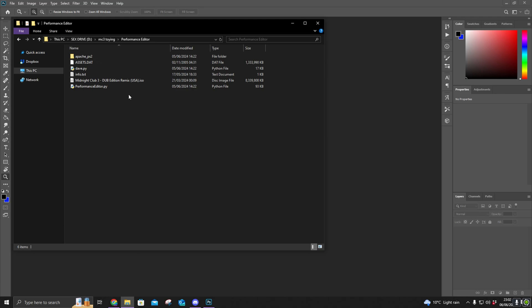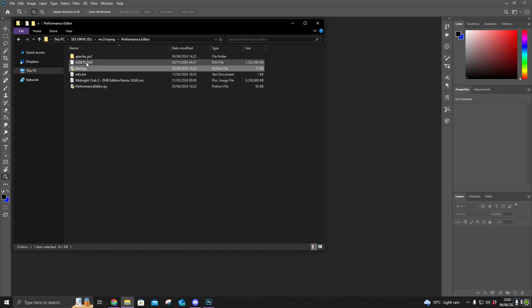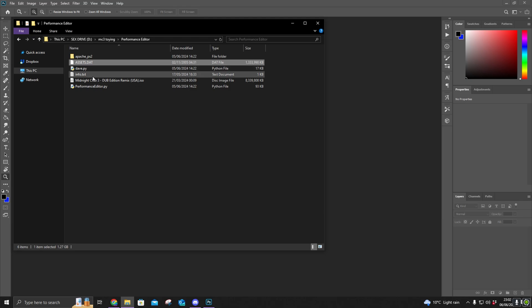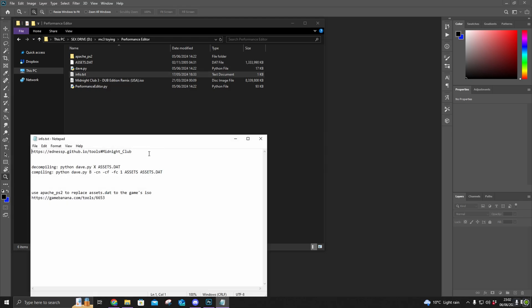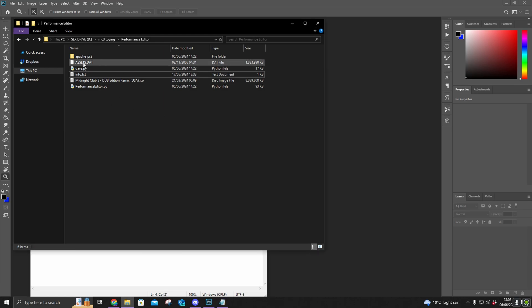Once that's done, we're going to use this tool here — dave.py — to extract the dats folder. I'll be using this command here to extract the contents of assets.